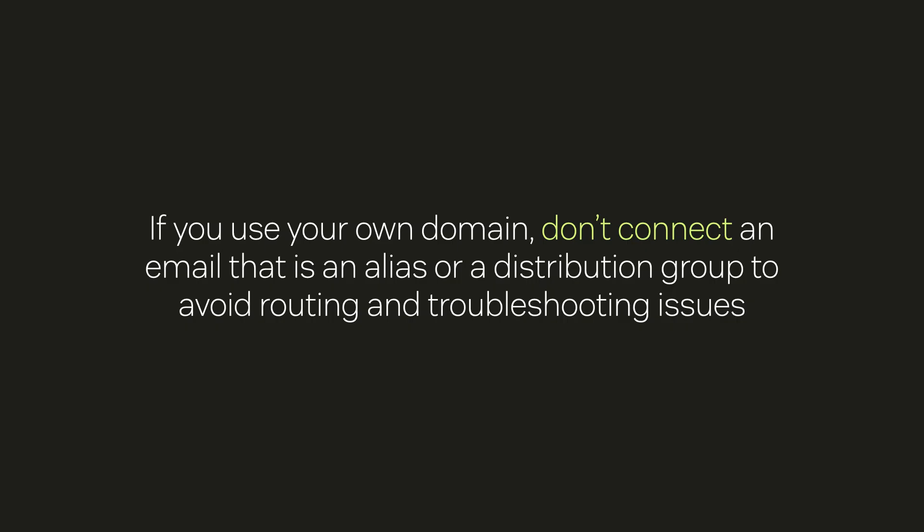If you're using your own domain, don't connect an email that is an alias or a distribution group, since that could create issues with routing and troubleshooting.